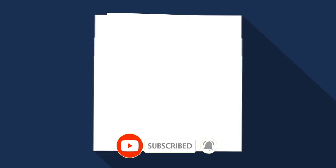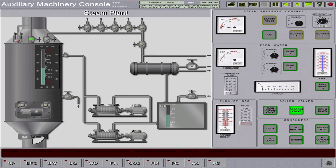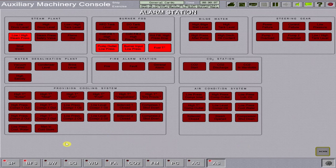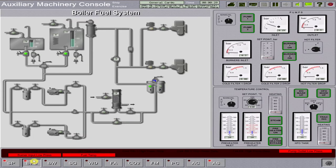Let's start the simulation. I'm going to demonstrate how to operate a cold state fire tube boiler going to normal running condition. First, we need to acknowledge the alarm on the alarm station. Then proceed to the steam plant page and prepare your boiler by pressing the fan button on the steam pressure control. Then close the boiler aerating valve.